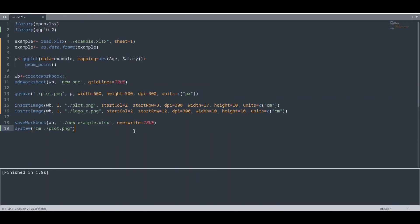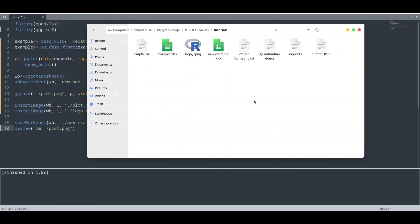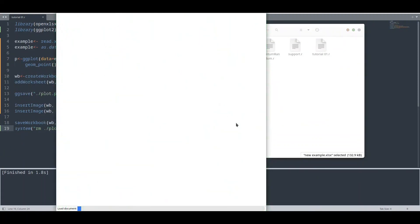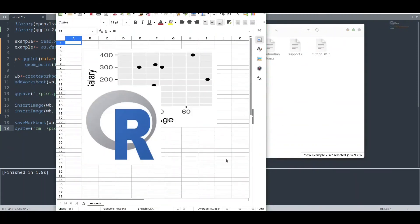And now I'm going to run this code. And everything went well. And let me show you what we have in here. Yeah. We have our plot and we have our logo image. So this would be all for this episode. If you like this content, please subscribe. And see ya.